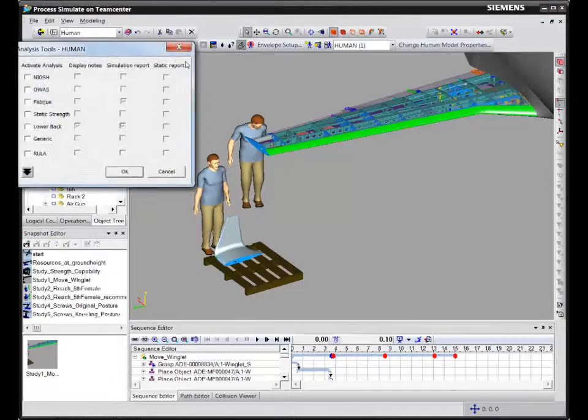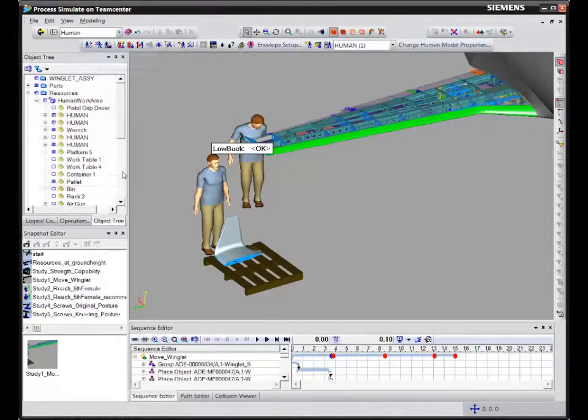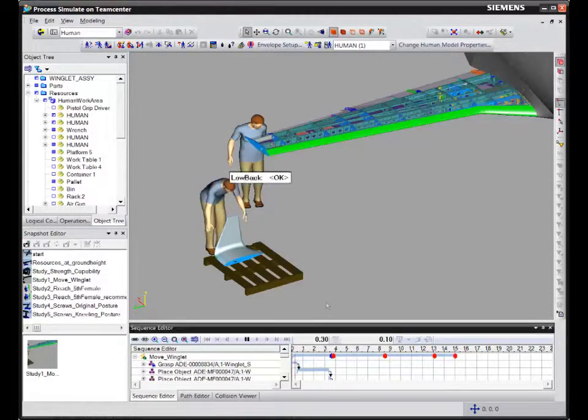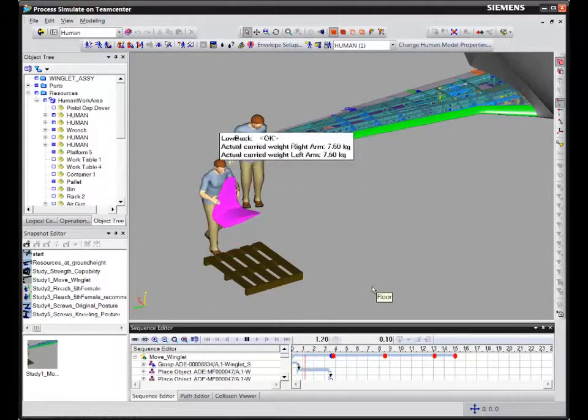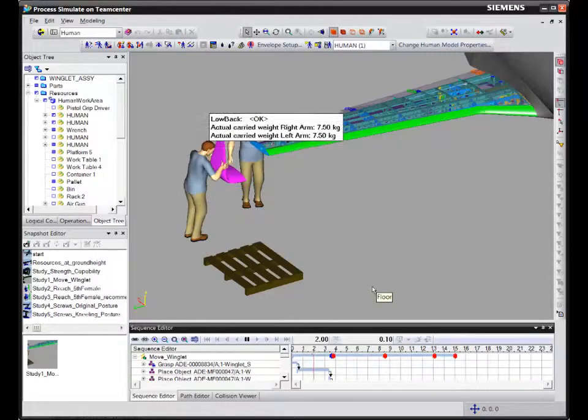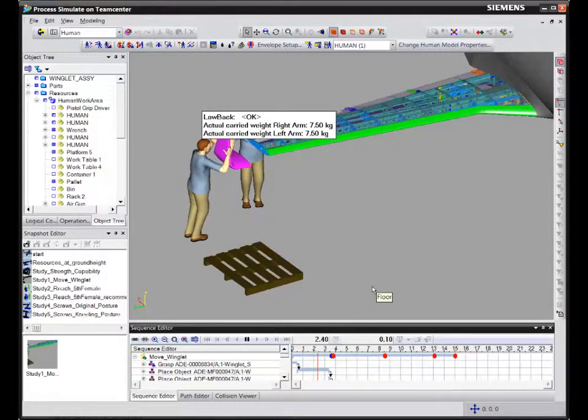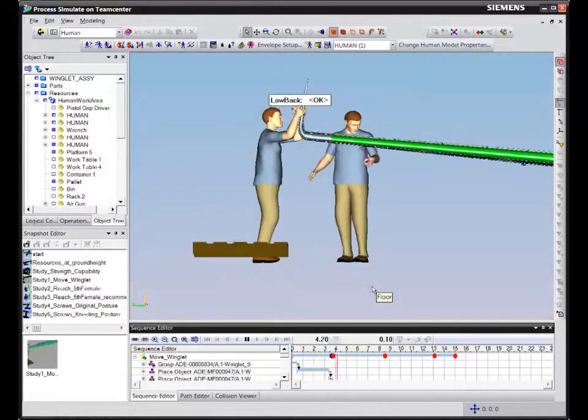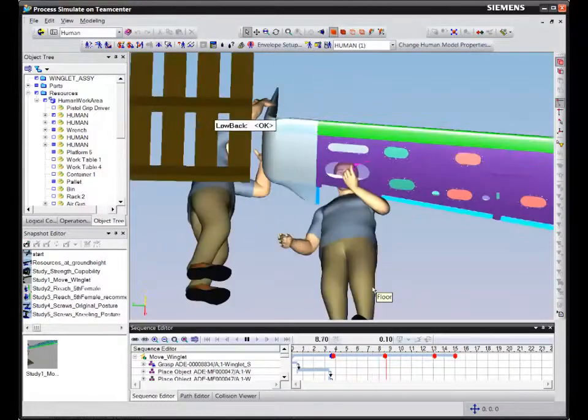If your manufacturing processes involve operations performed by human workers, you have to make sure they are feasible, safe and suitable for your worker population. In this example, we'll see how Tecnomatix Process Simulate can help you optimize human assembly tasks before starting production.